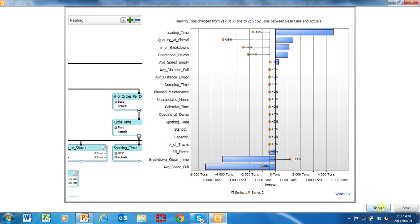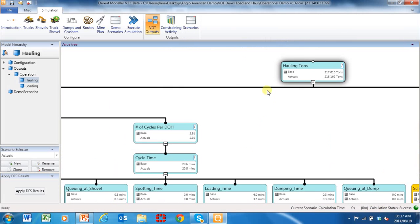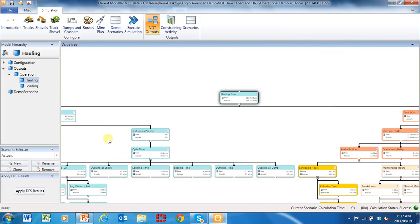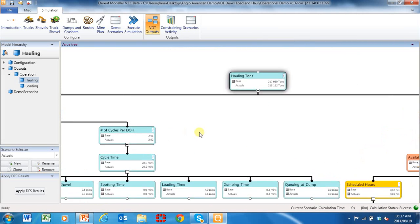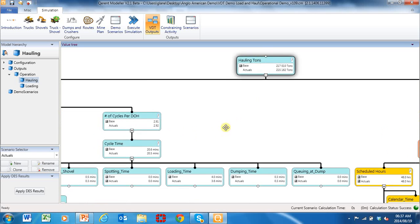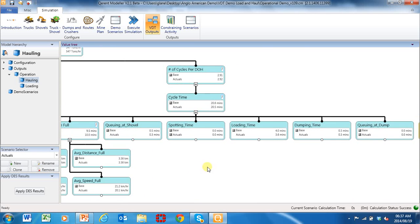This shows you just how powerful a model is, what a value driver tree is, and how it's used to visualize all the variables in the model. These are output KPIs and these are input KPIs that management can use.